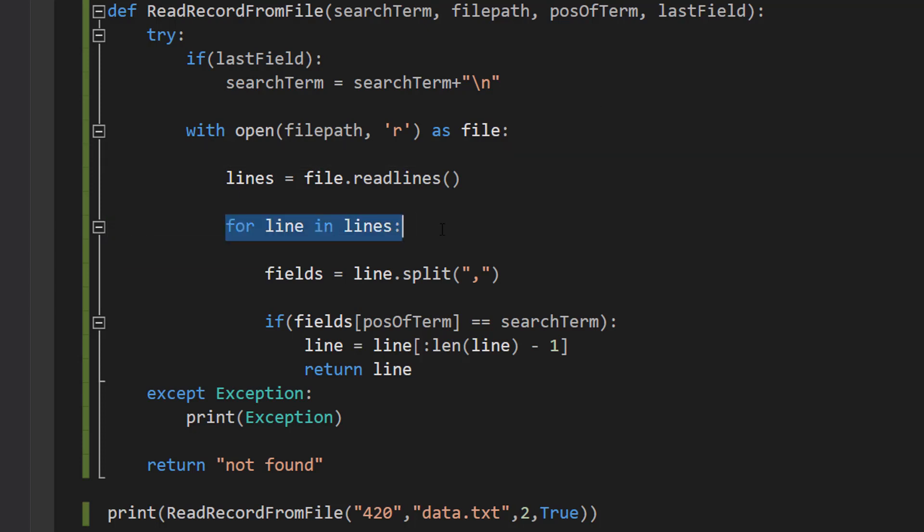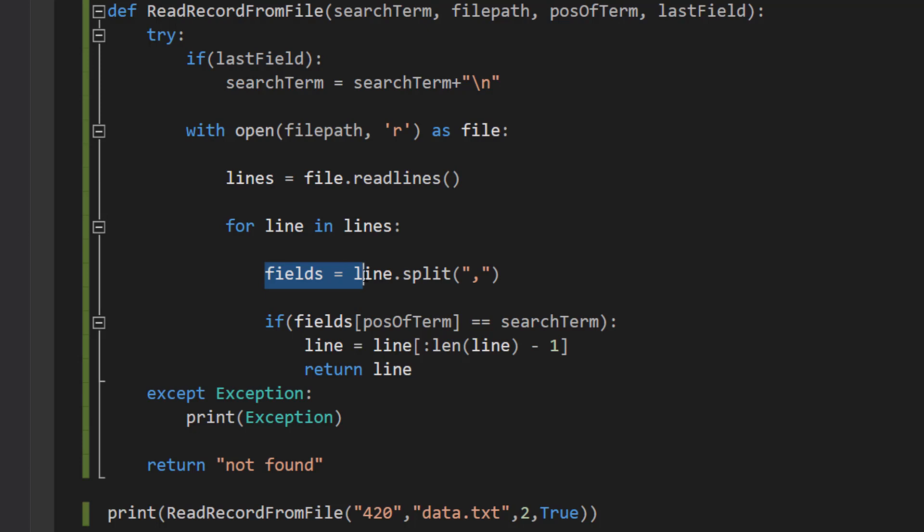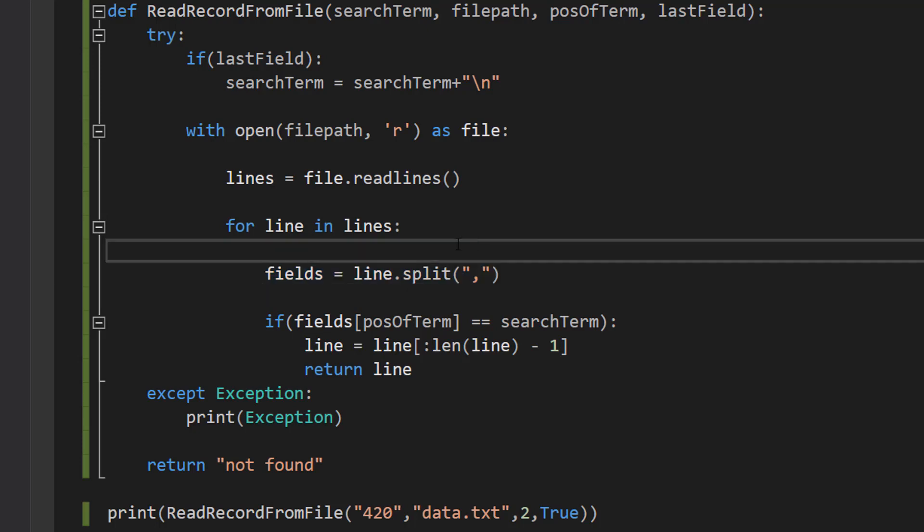We're going to loop through each line or record and we do for line in lines colon. We then do fields equals line dot split then comma and what this does is each field of a record is now going to have its own element in this little fields array which will exist for this one iteration of this loop.